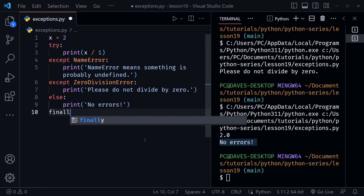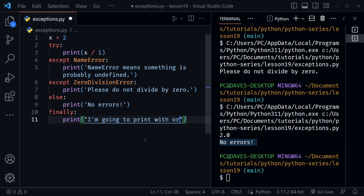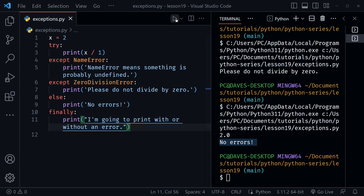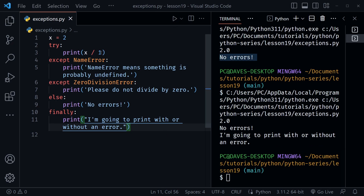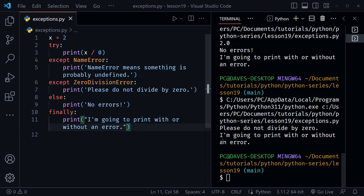One additional thing we can add is a `finally` block. This runs no matter what — whether we have an error or not. I'll say `print 'I am going to print with or without an error.'` Running with division by one, we get that message. Switching back to division by zero, we still get the ZeroDivisionError message from our except block and also the print statement from our finally block.